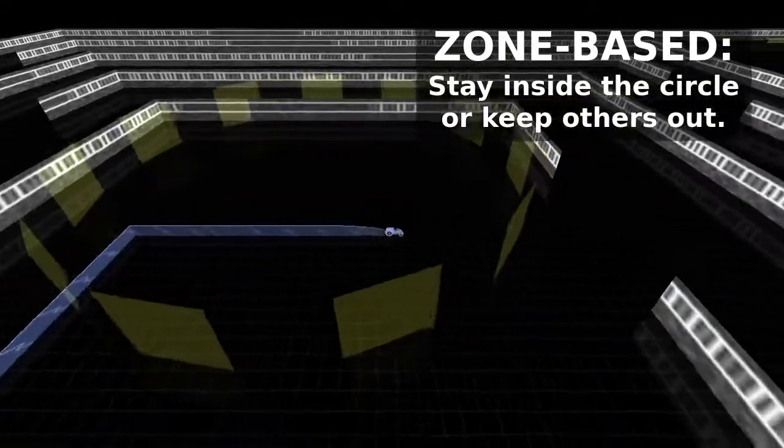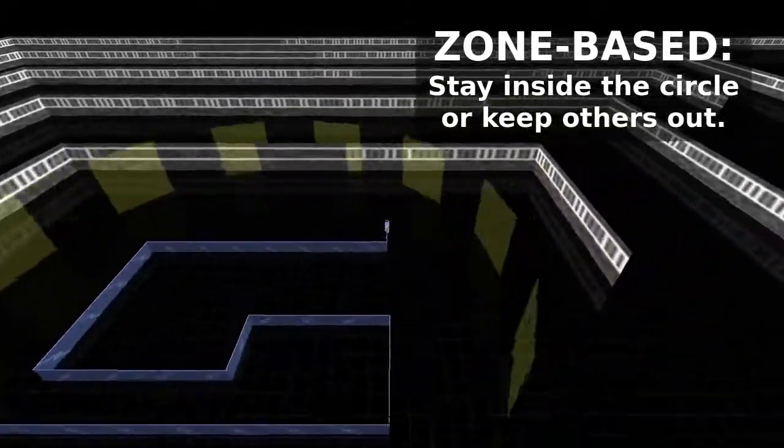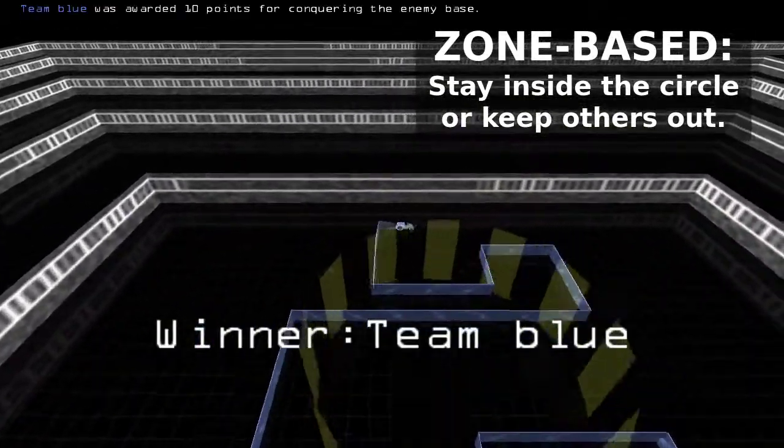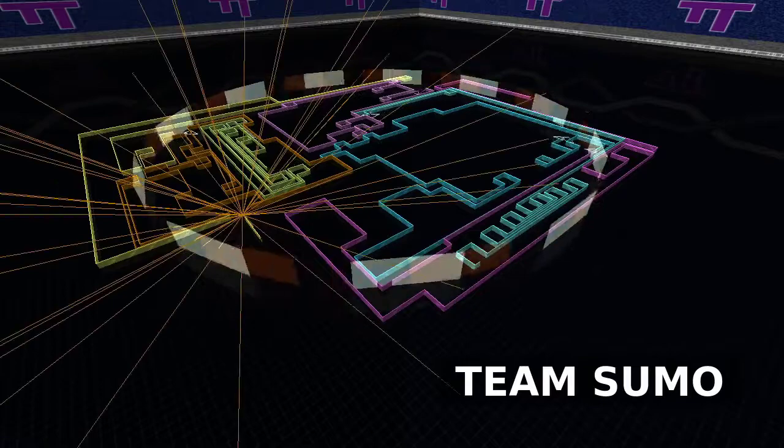Zone-based servers have one or more circular spaces that players fight to control. Some zone-based servers are challenging.